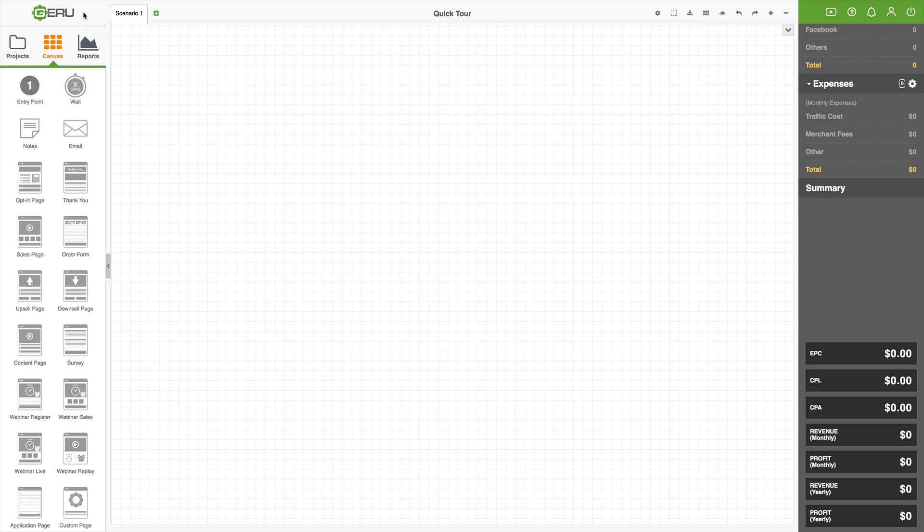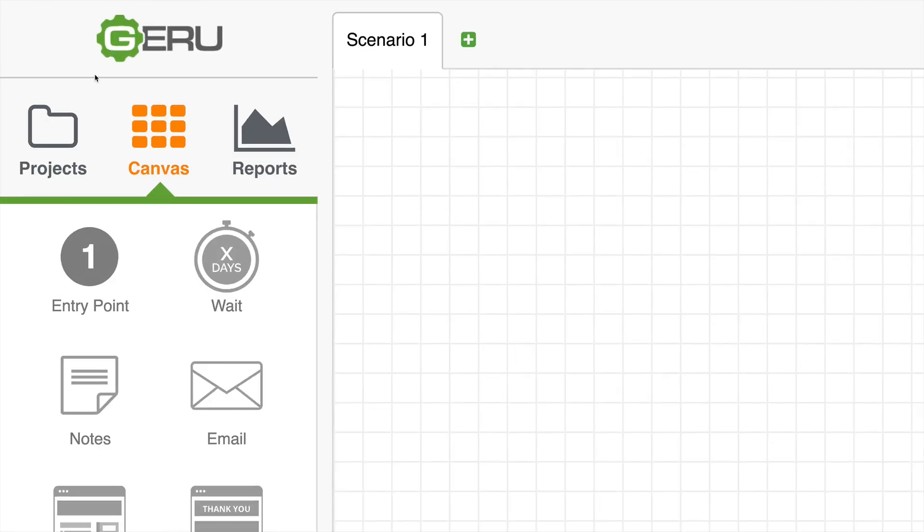So let's start off in the upper left-hand corner here. These are just simply the three main navigation areas of Giru. It's pretty simple. We have Projects, the Canvas, and Reports.